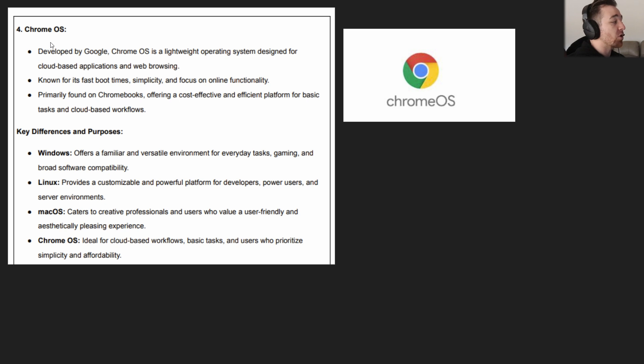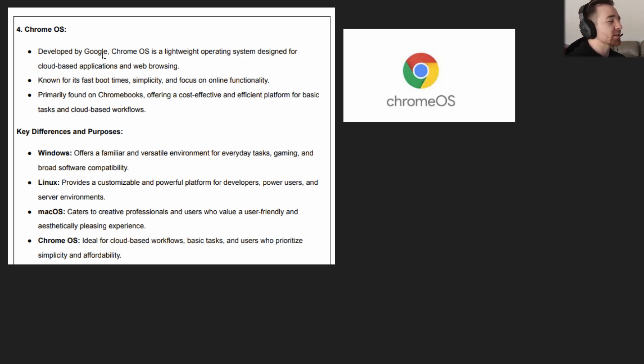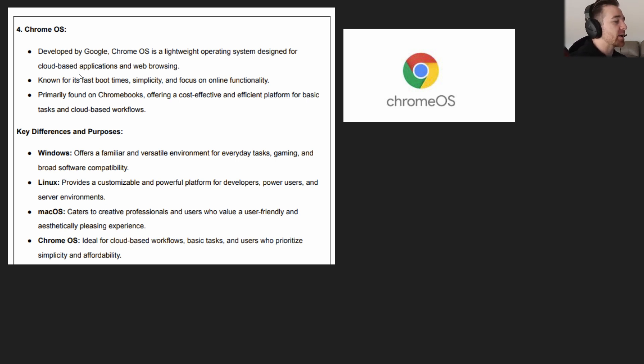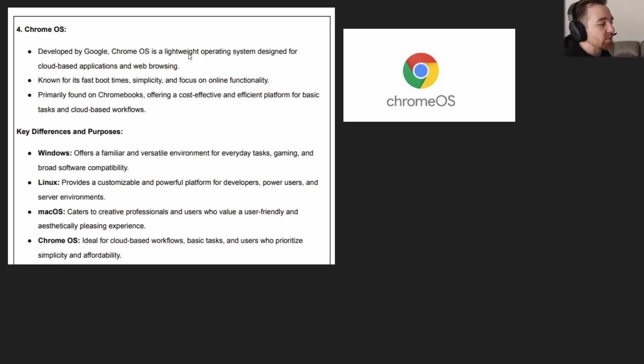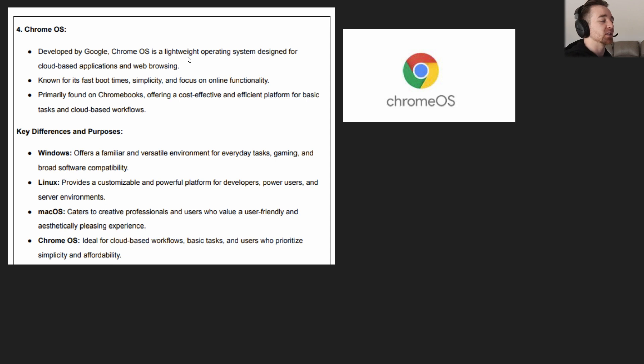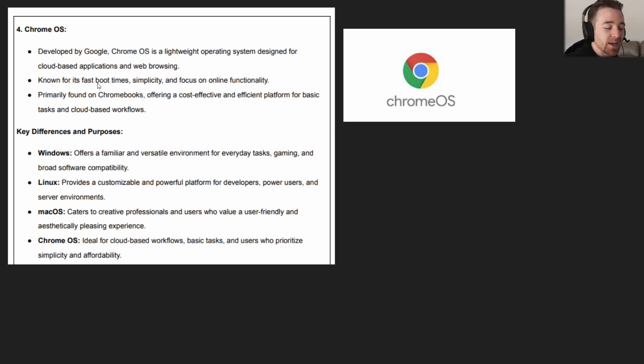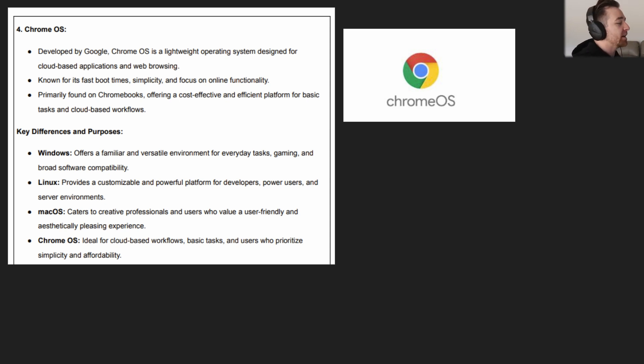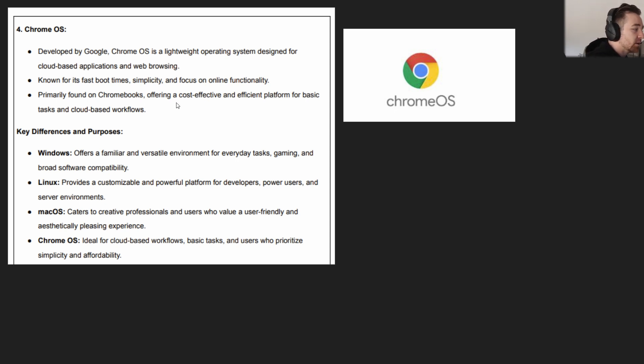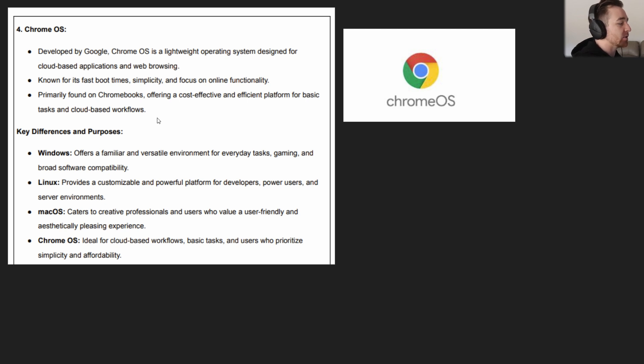And then we go into Chrome OS. This is distinctly different. It's developed by Google. Chrome OS is very lightweight—that's the key thing. It's a lightweight operating system designed for cloud-based applications and web browsing. Nothing really demanding is going to be happening on a Chrome-based operating system. You're pretty much going to be using the cloud for most of the things that you are trying to do. It's known for its fast boot times. Why does it have fast boot times? Pretty much everything's on the cloud. It doesn't have a lot of applications trying to load up on the system itself. It's simplicity and focus on online functionality.